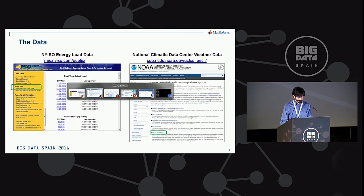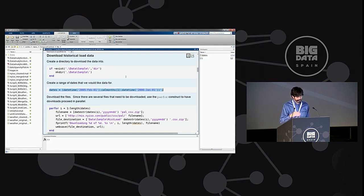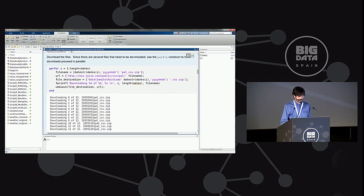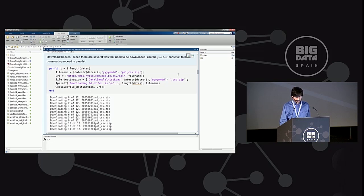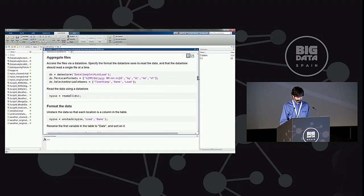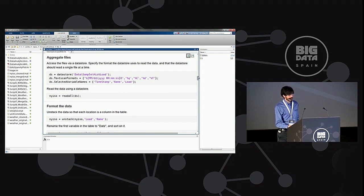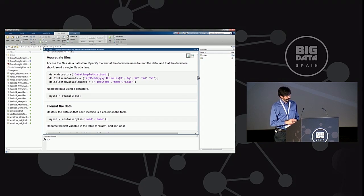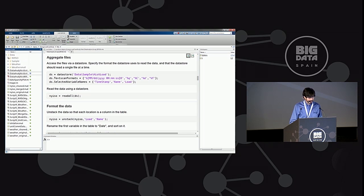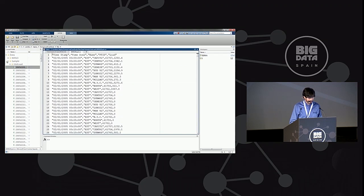I'll start by downloading this historical data using MATLAB code with WebSave to save files to disk. To speed things up, I'm using parallel for loops — a for loop that runs in parallel across different threads in your computer. Once downloaded, I unzip the files. Next, I have to work with all the files together. If you're creating this application from scratch, you need to look at the data first. Let's open one of these CSV data files.